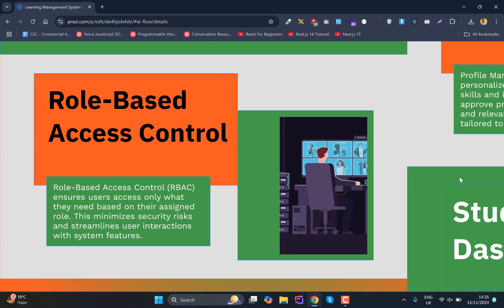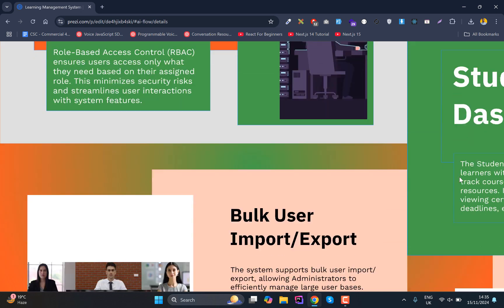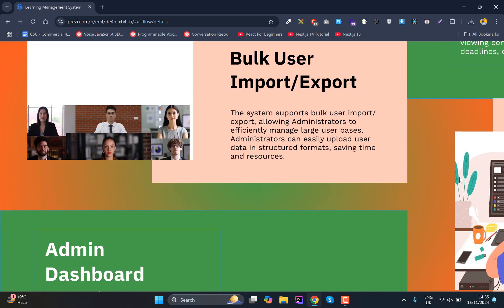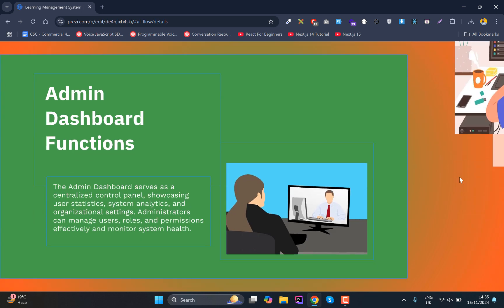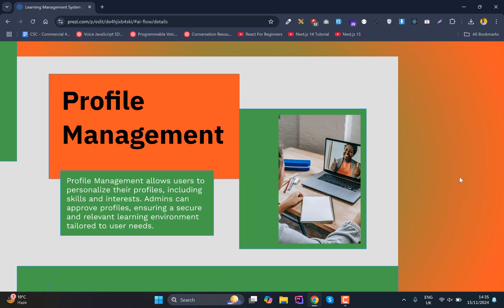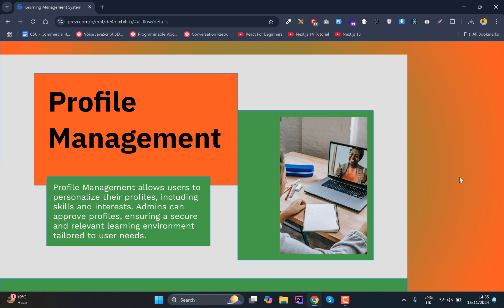We'll have user roles with certain access limits for different users. We'll be able to import and export users in bulk. We'll have dashboards for admins, instructors, and students.